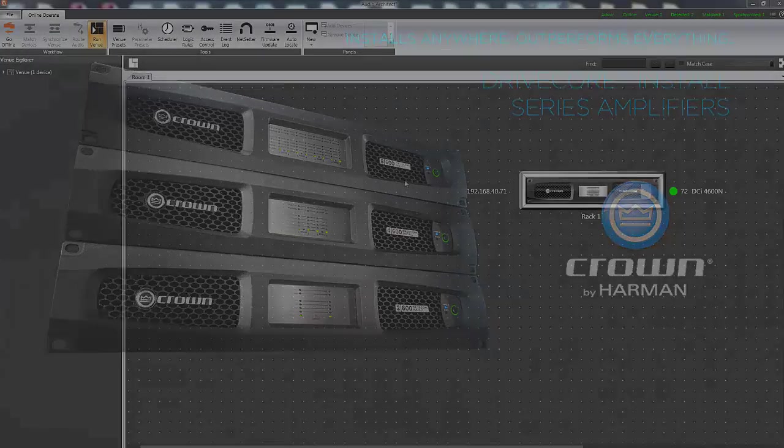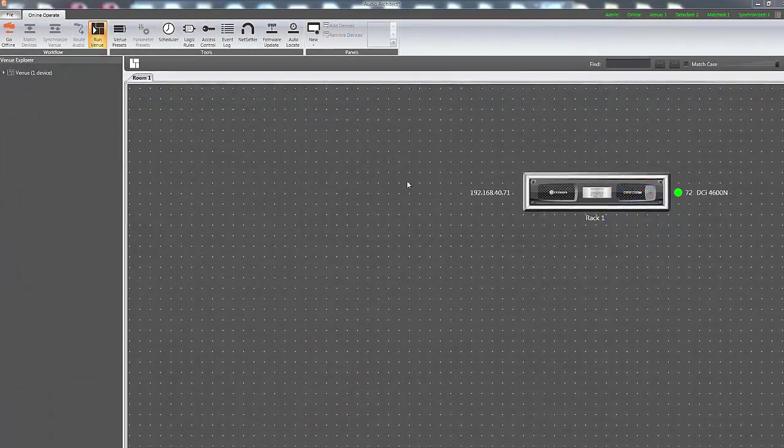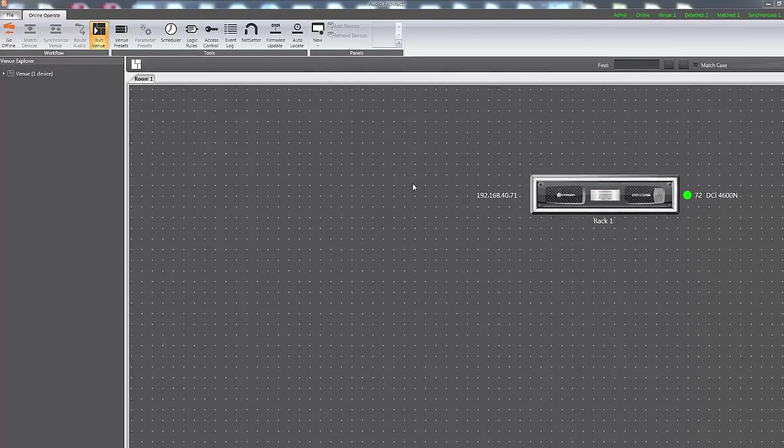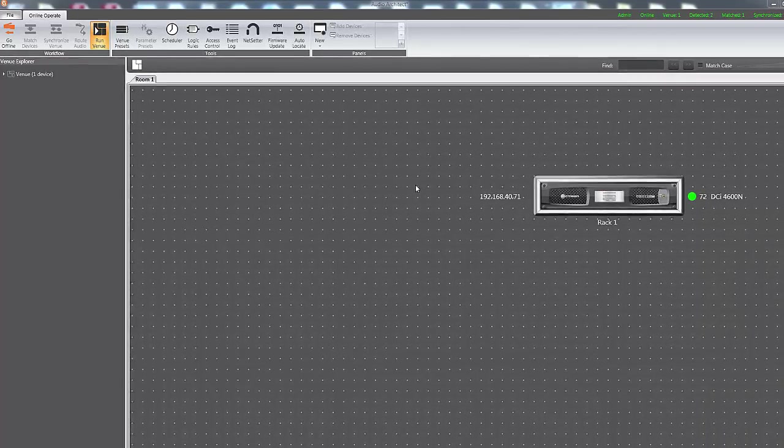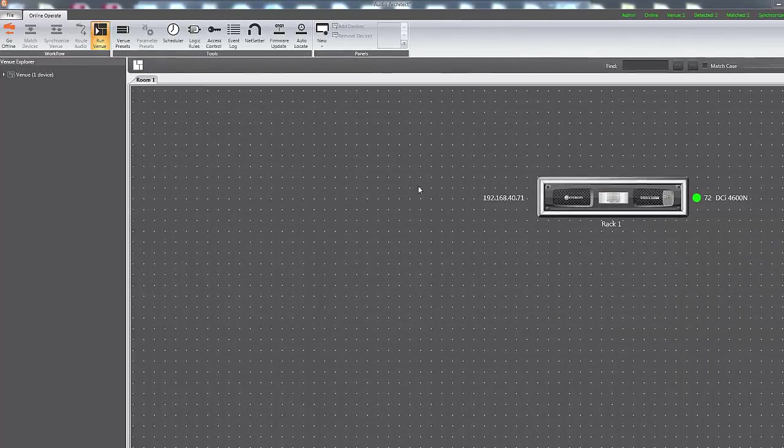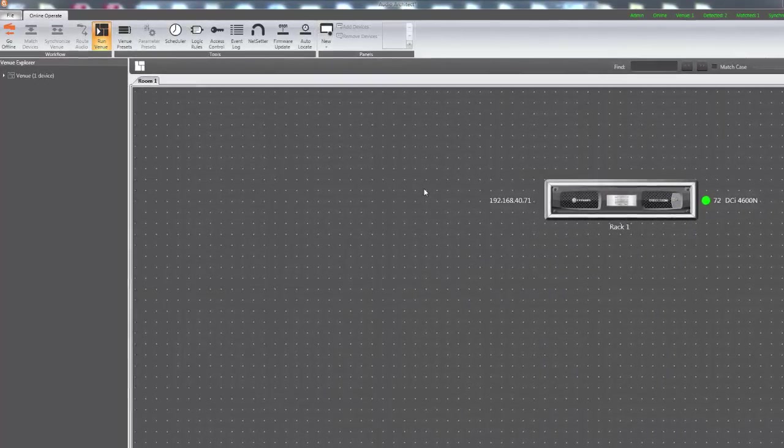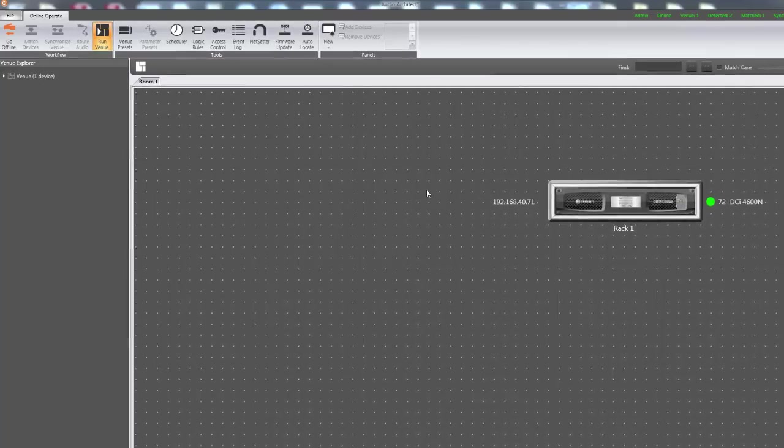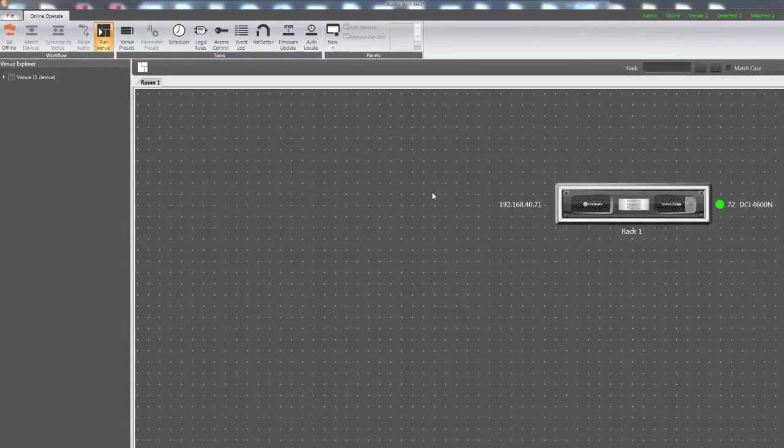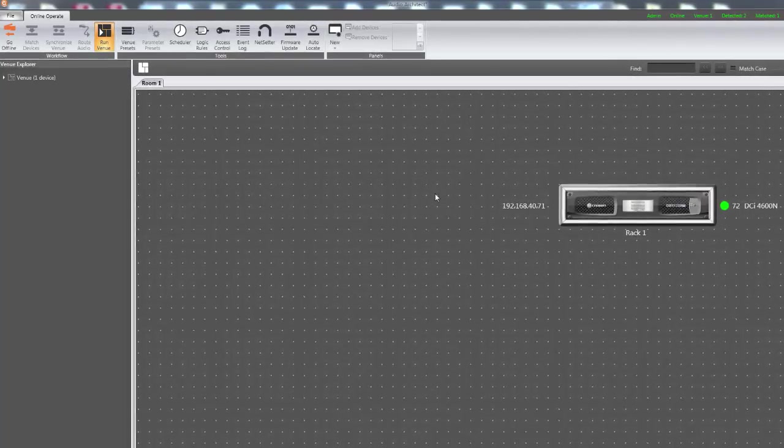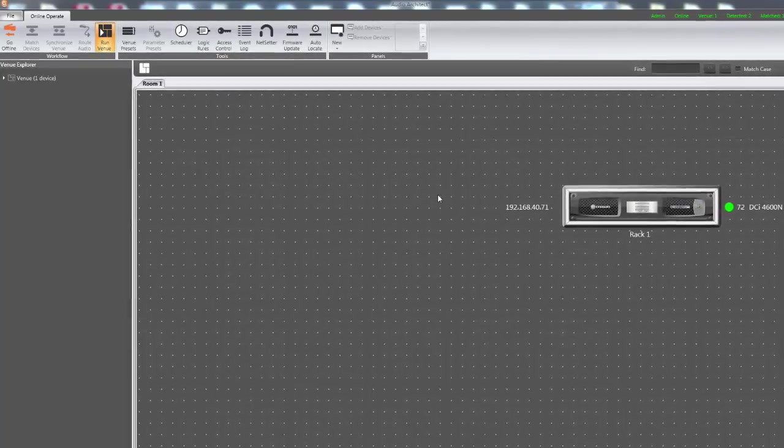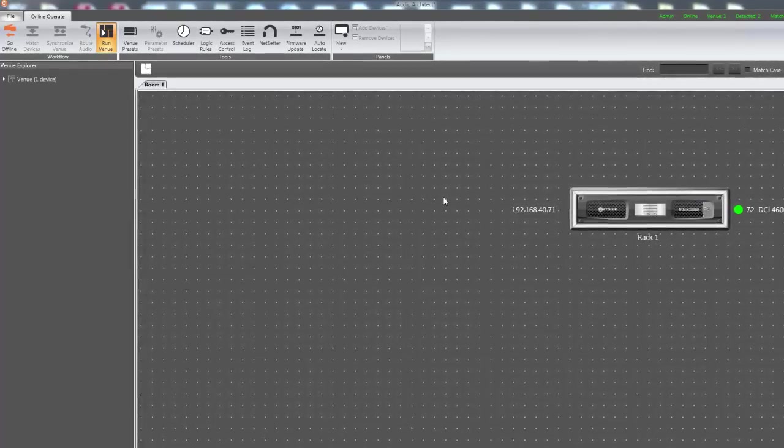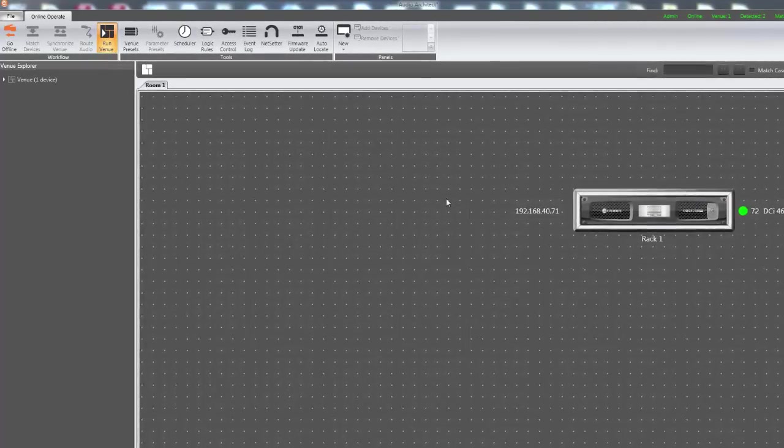There are two ways to restore default settings on any DCI amplifier with network and DSP. The first reset requires the amplifier to be online and connected to HiQNET Audio Architect software and only resets DSP settings. The second method is a complete factory reset with no software or networking required.